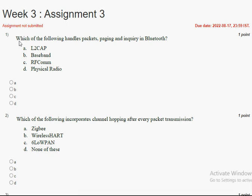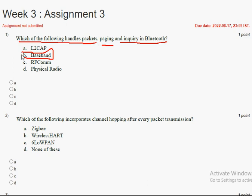Coming to the first question: which of the following handles packets, paging, and inquiry in Bluetooth? The answer for the first question is option B, Baseband. So mark option B as the correct answer for the first question.